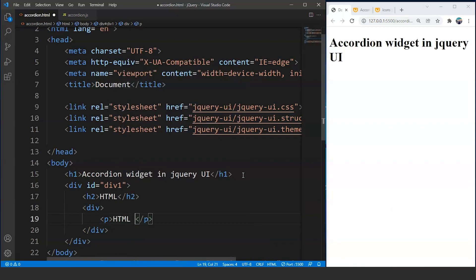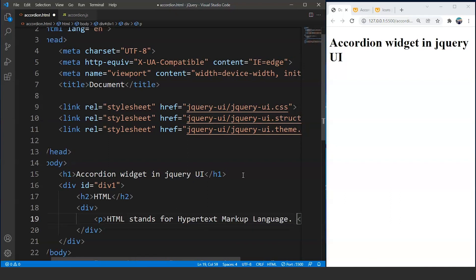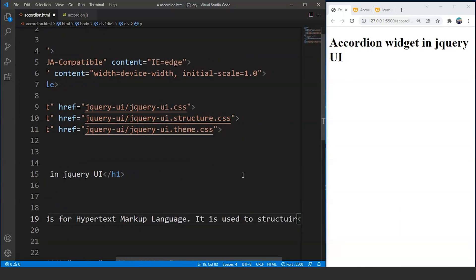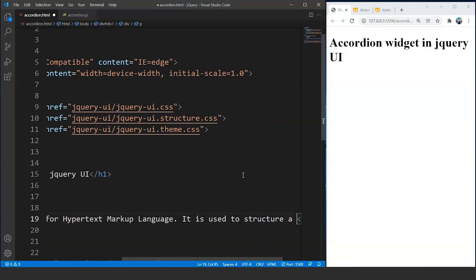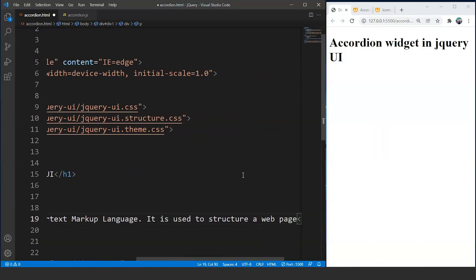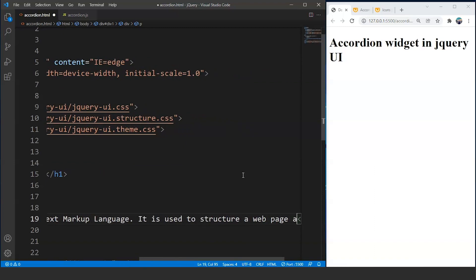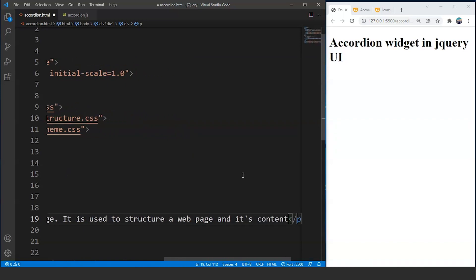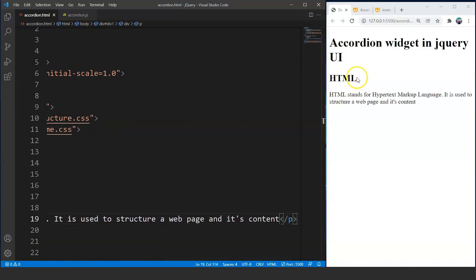We will write: 'HTML stands for HyperText Markup Language and it is used to structure a web page and its content.' Save the program — you can see we have a heading as HTML and then a paragraph which says 'HTML stands for HyperText Markup Language and it is used to structure a web page and its content.'